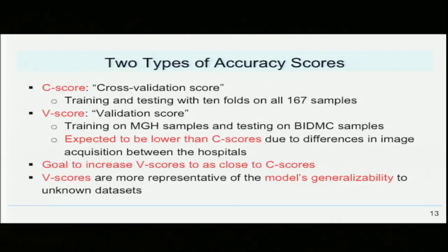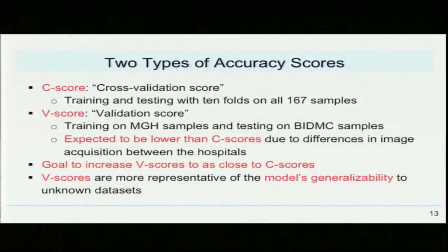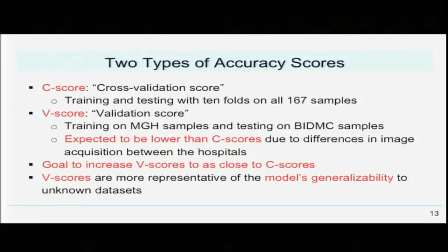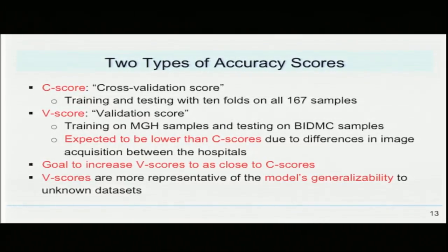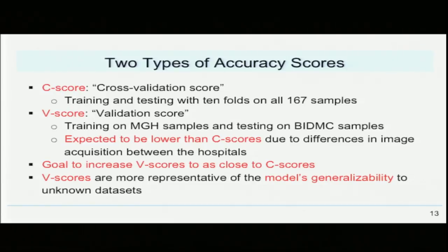We devised two types of AUC scores. The C score, or cross-validation score, is the AUC obtained when our model is trained and tested on all 167 samples with tenfold cross-validation. The V score, or validation score, is the AUC obtained when our model is trained on the samples of one hospital and tested on the samples of the other hospital. We expected the V scores to be lower than the C scores due to differences in image acquisition and sample staining between the two hospitals.